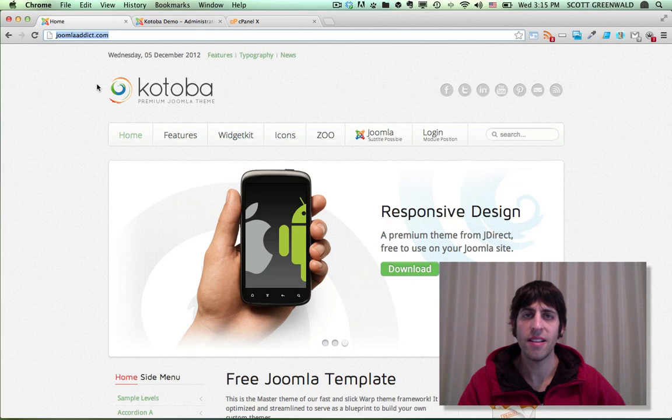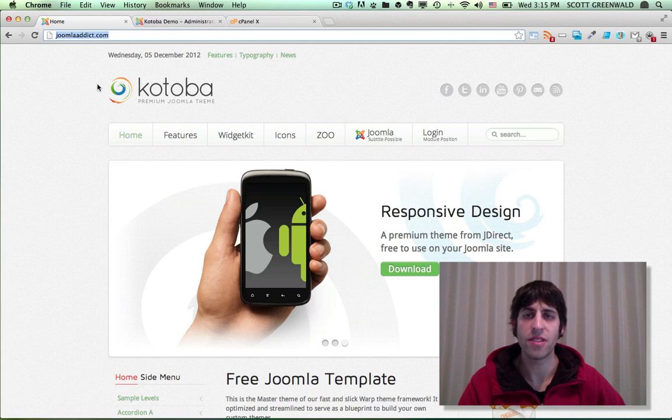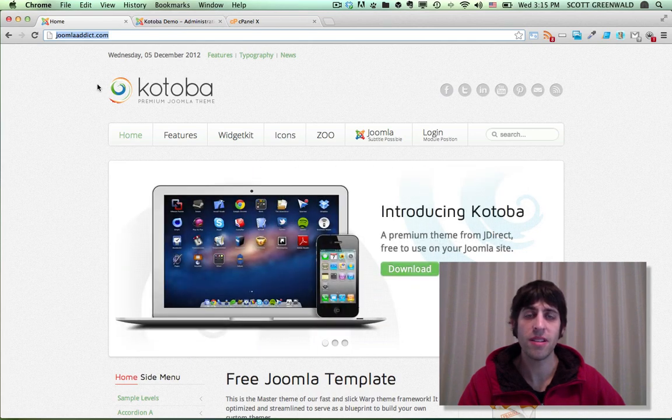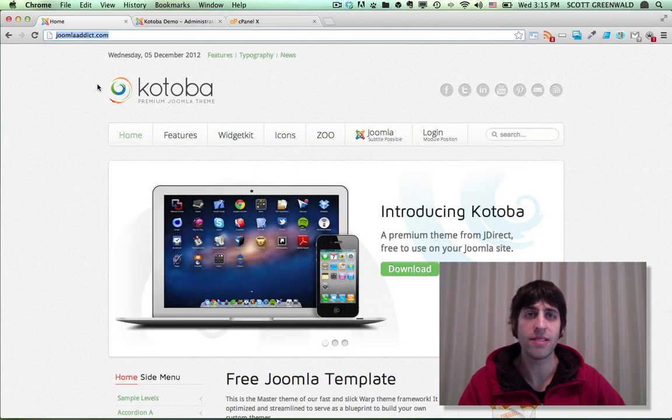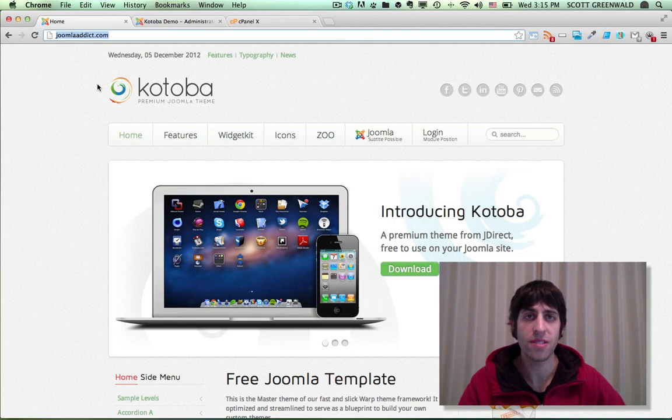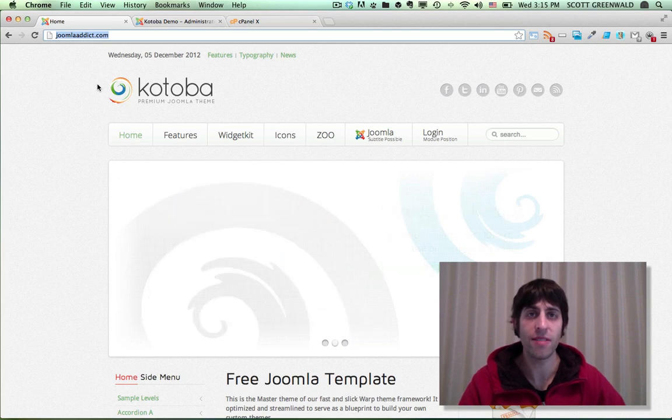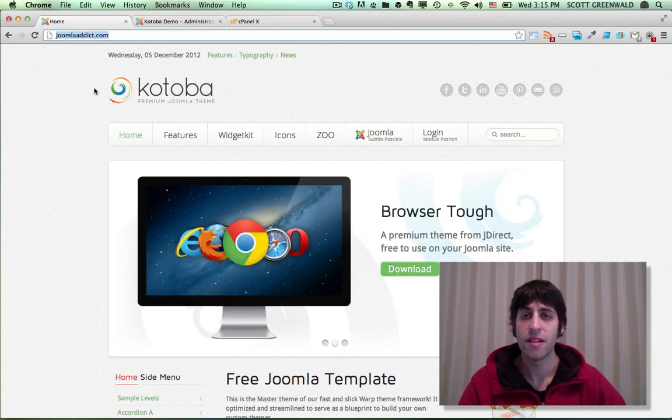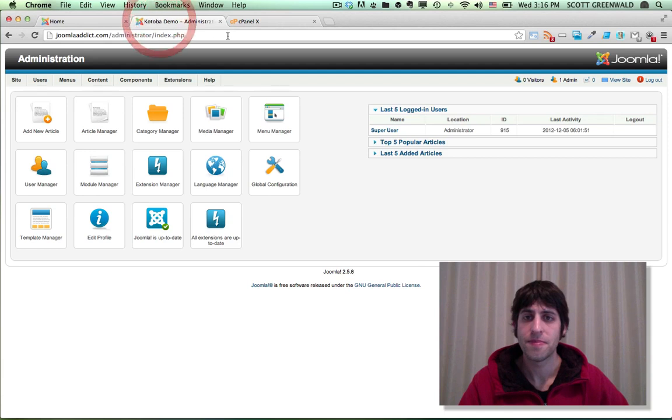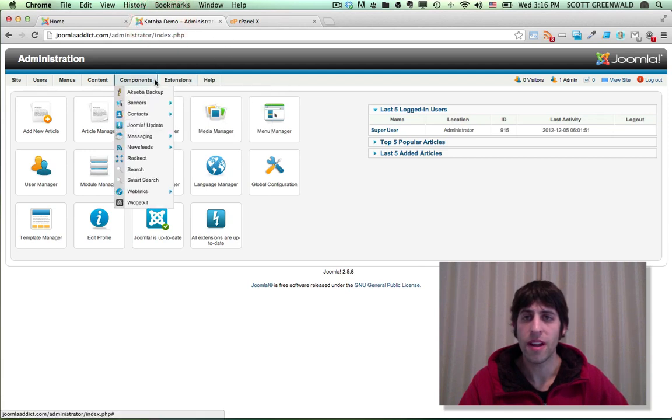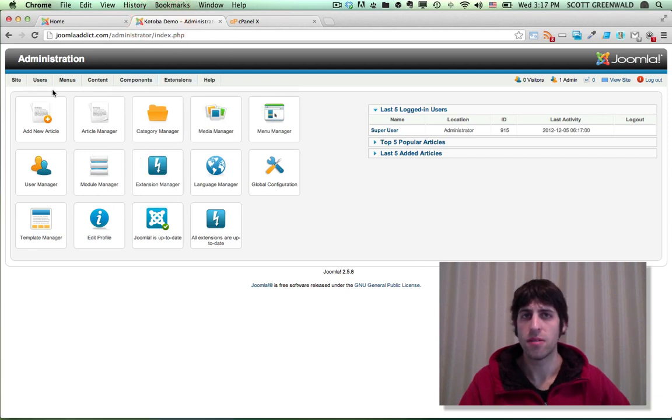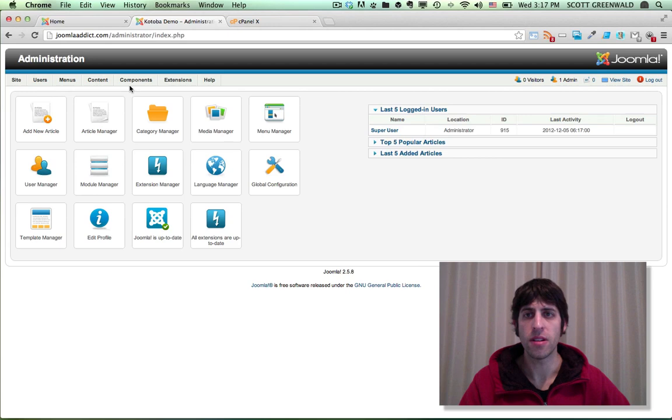So here's our Joomla site. I'm actually using Kotoba, our free Joomla template. Go ahead and check it out on JoomlaDirect.com. It's available as a free download. So let's just log into the back end of our Joomla site. So we already have Akiba backup installed, so we'll head over to the Akiba backup component.